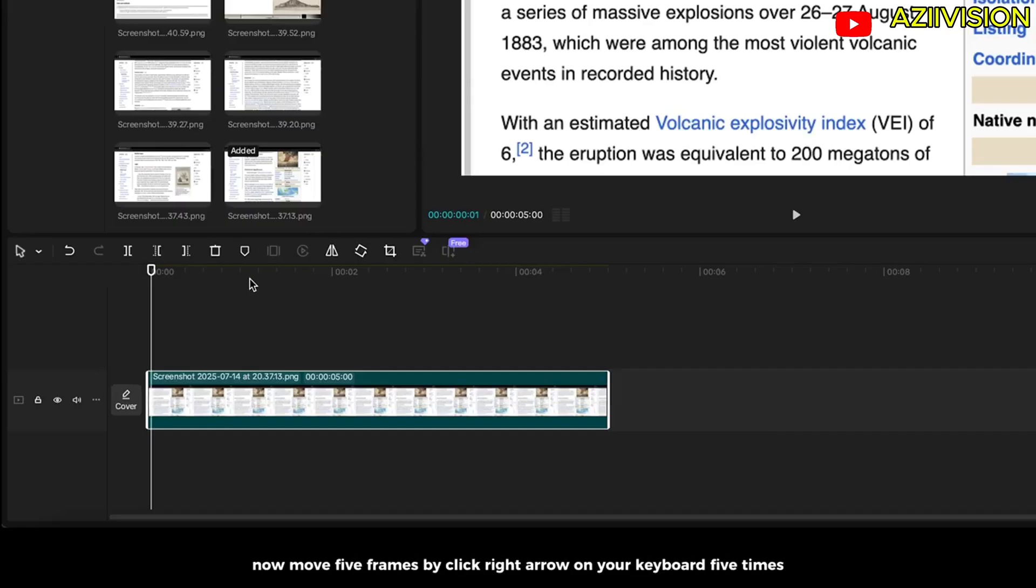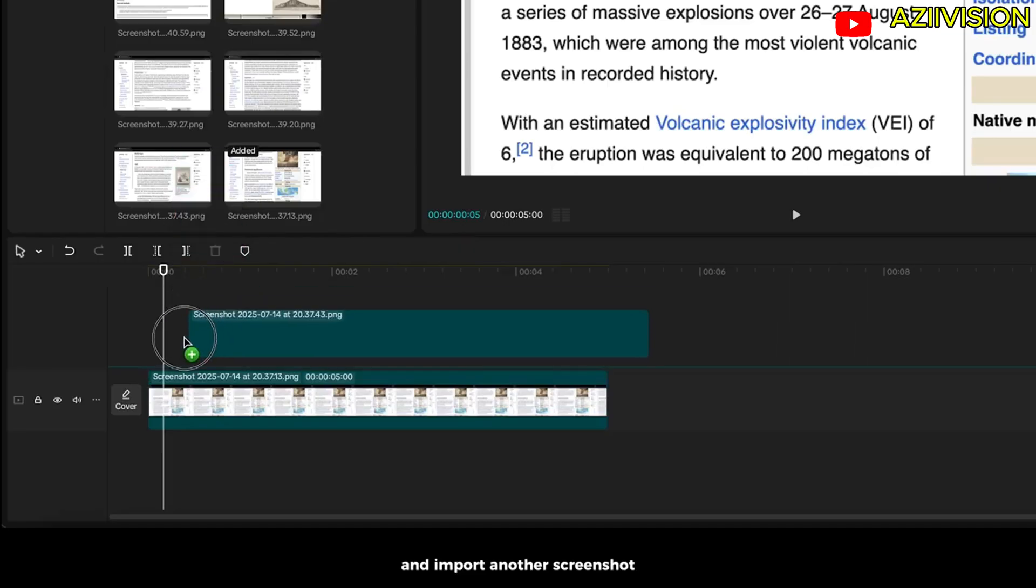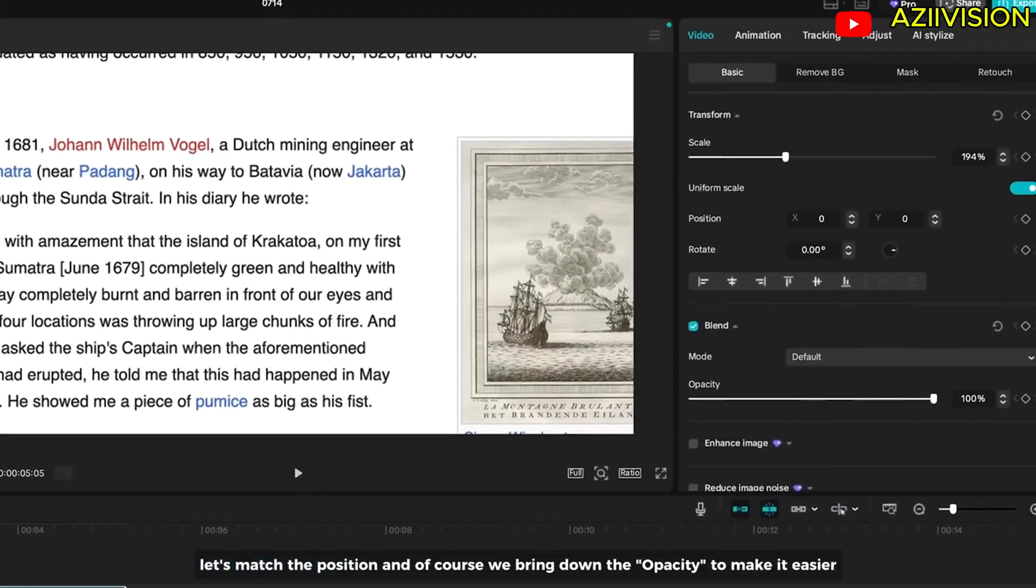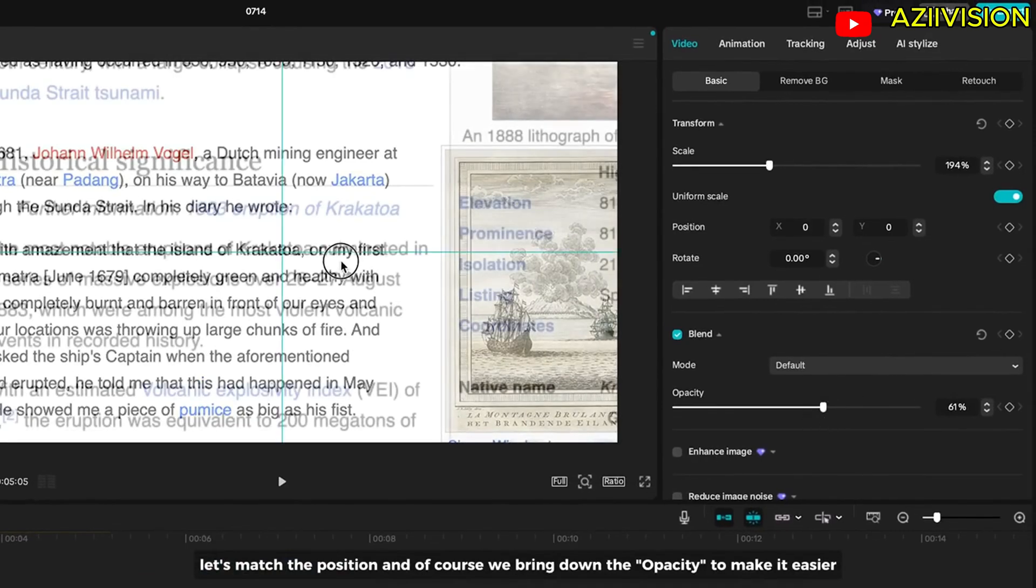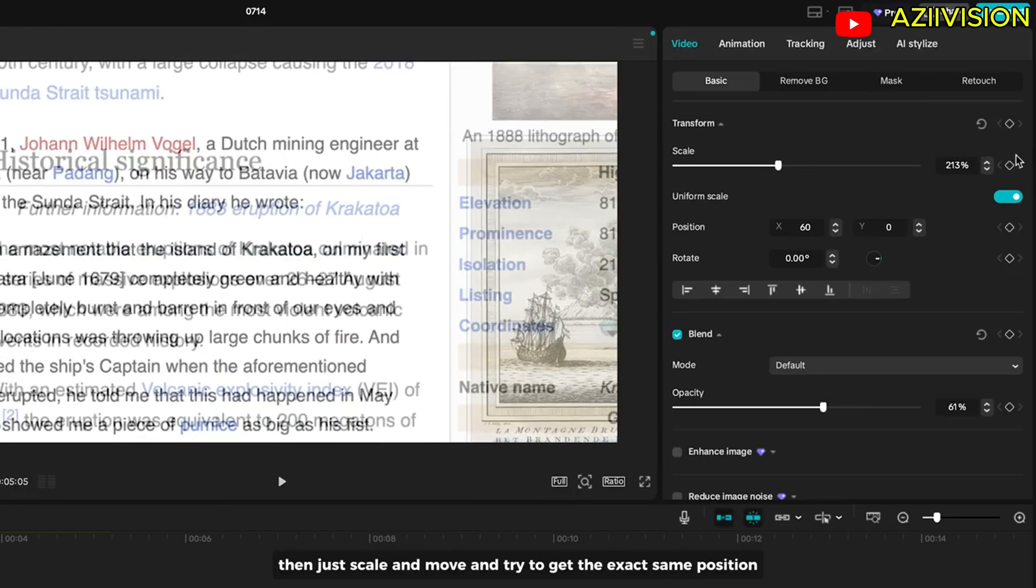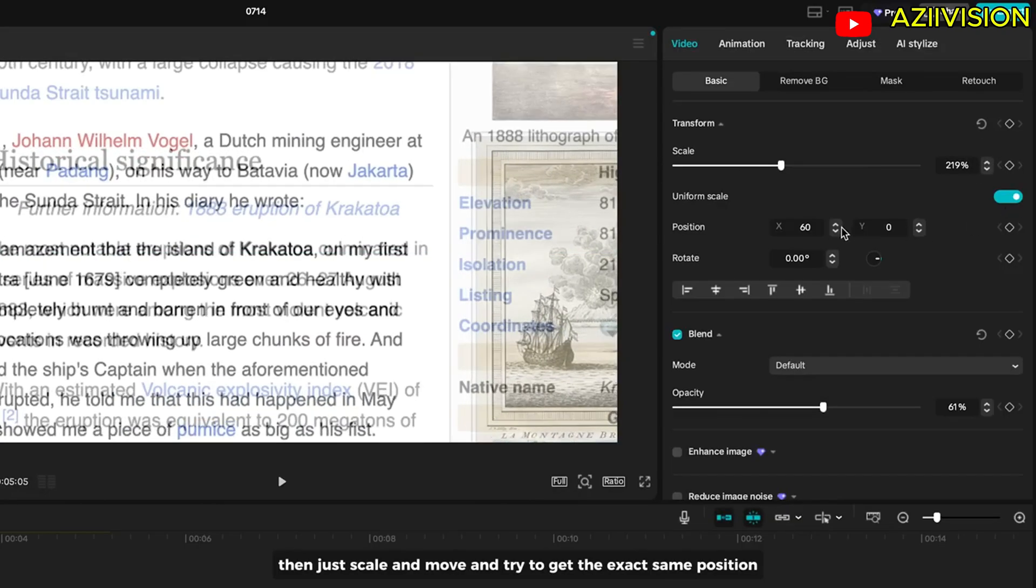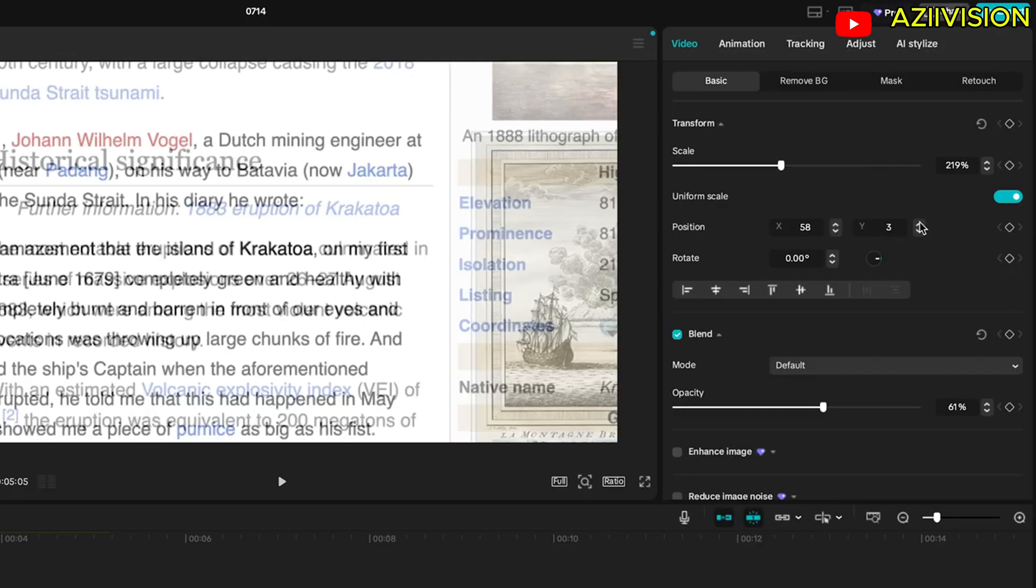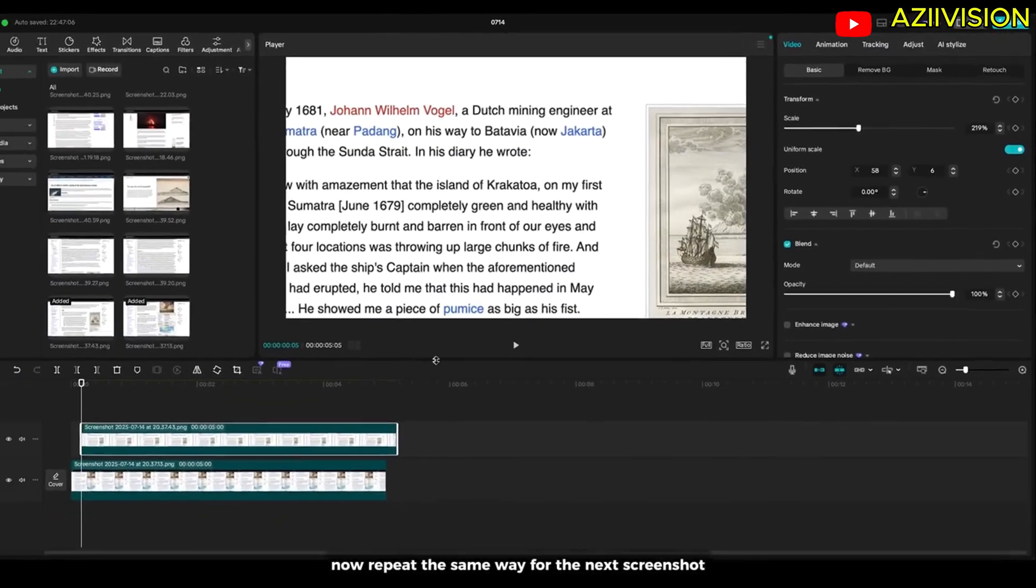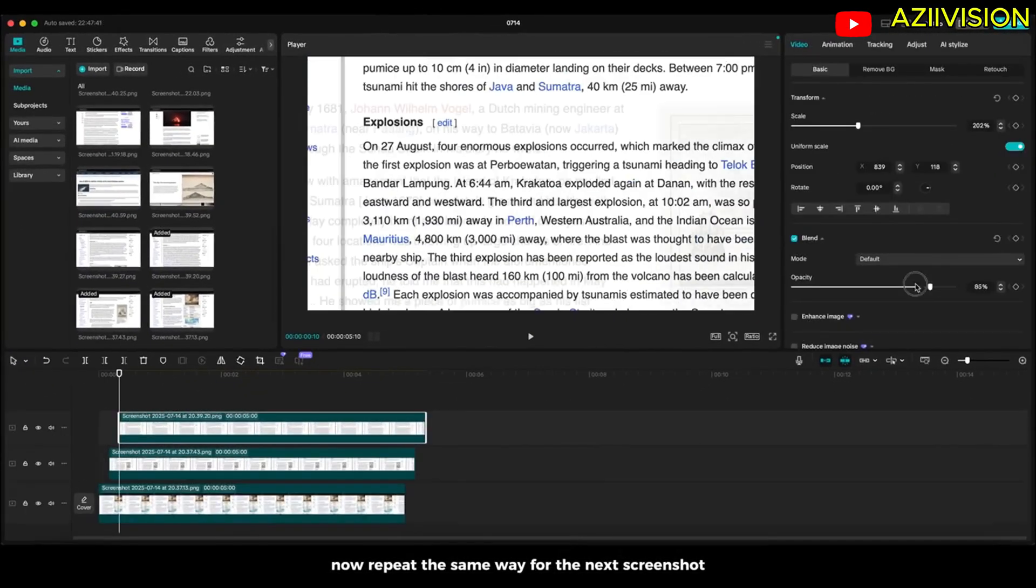Now move 5 frames by clicking right arrow on your keyboard 5 times and import another screenshot. Let's match the position and of course we bring down the opacity to make it easier. Then just scale and move and try to get the exact same position. Now repeat the same thing for the next screenshot.